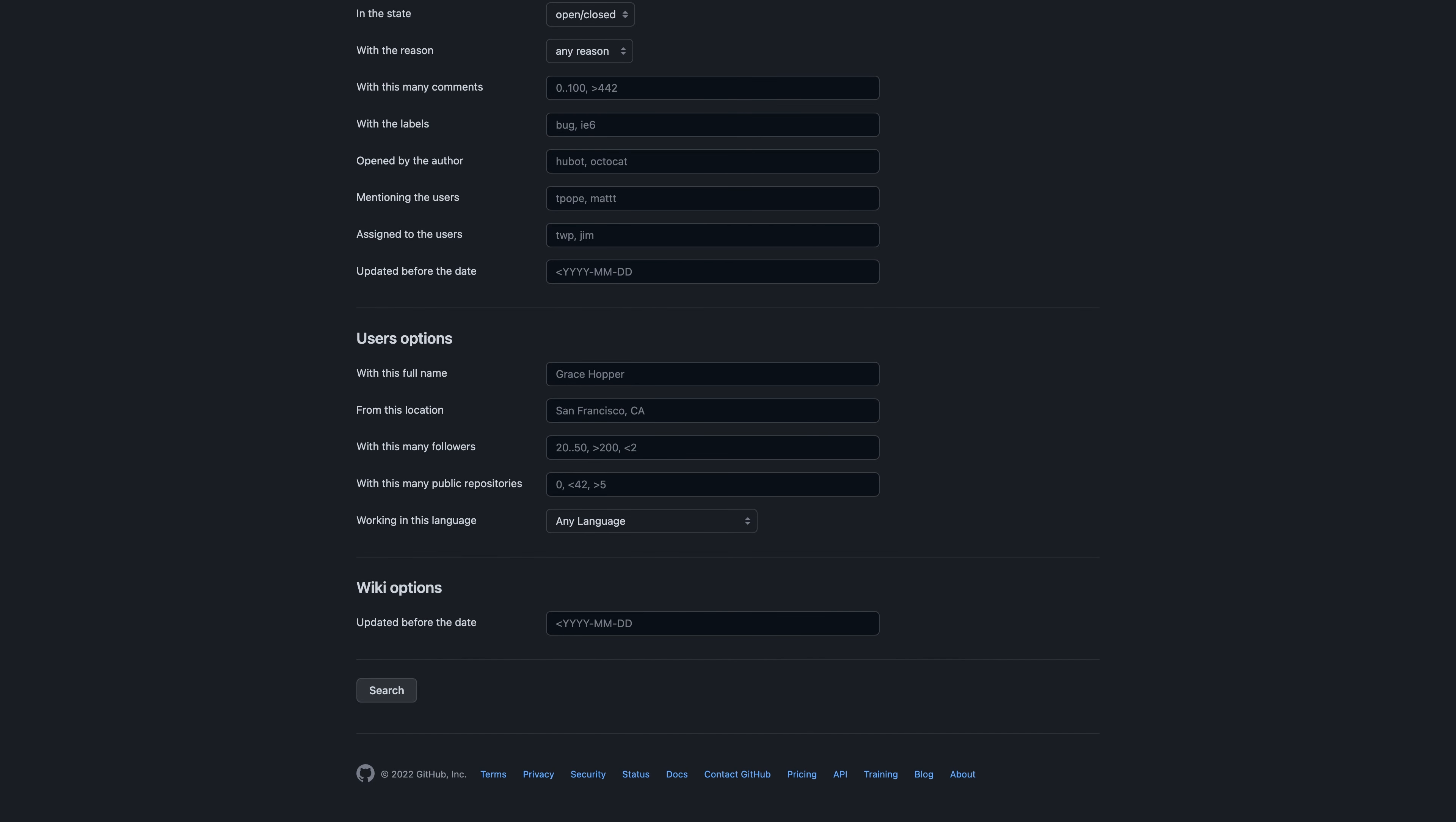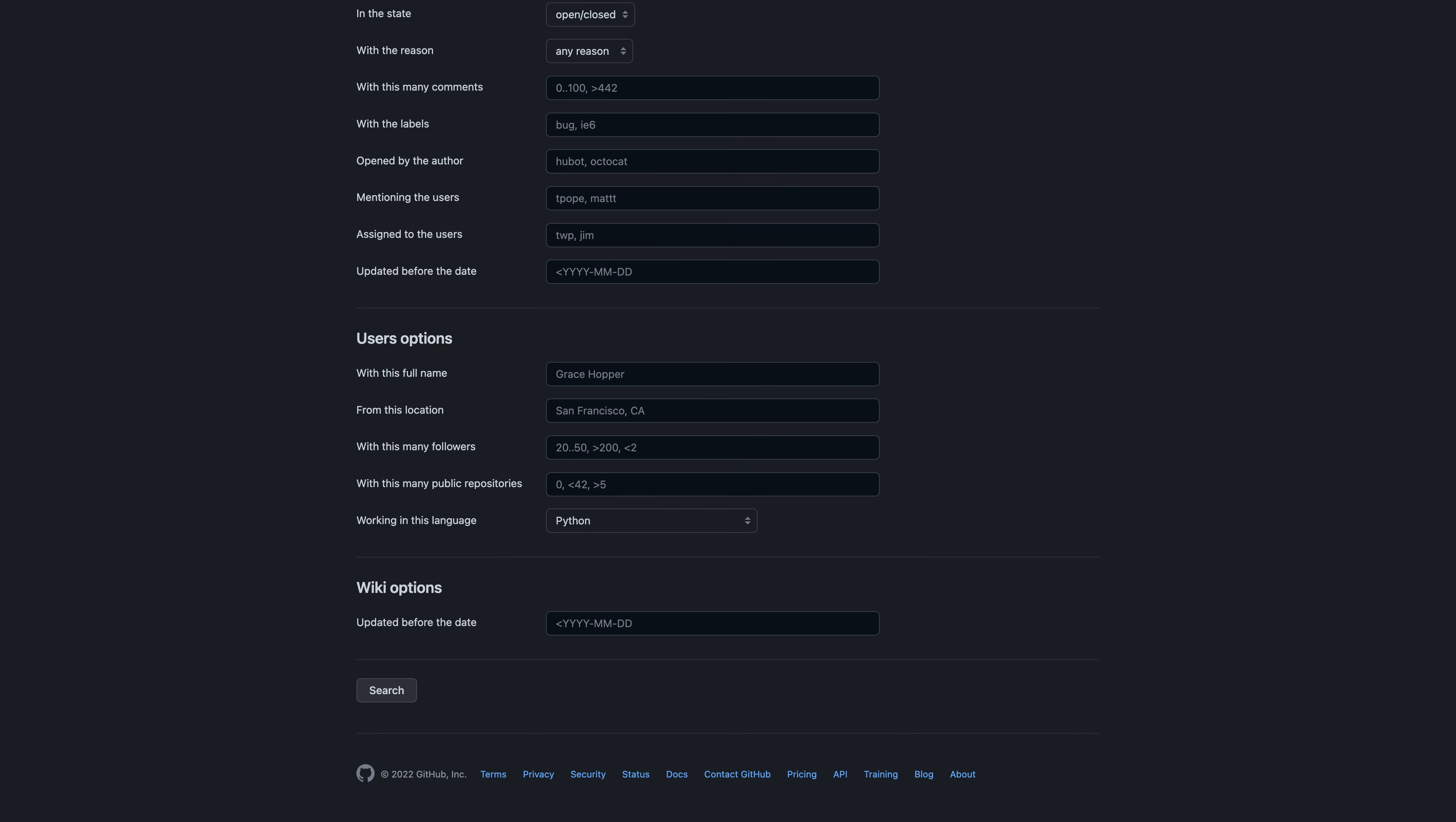User options: Working in this language. Choose a programming language such as C++, Java, or Python. User options: From this location. Specify the candidate's location.